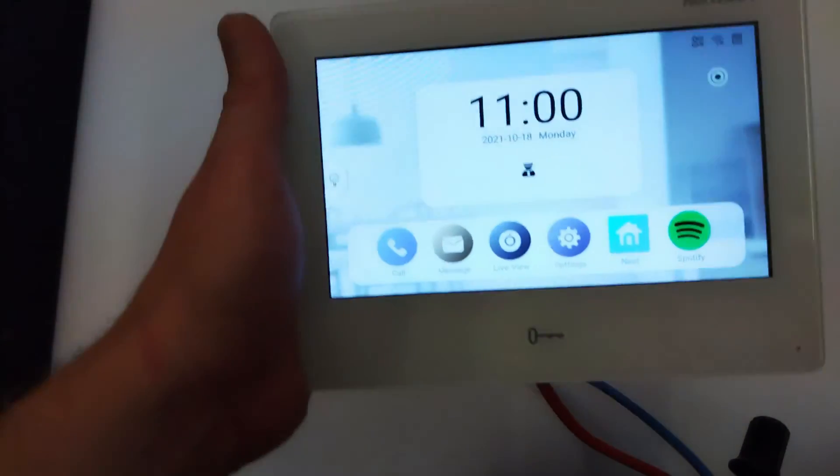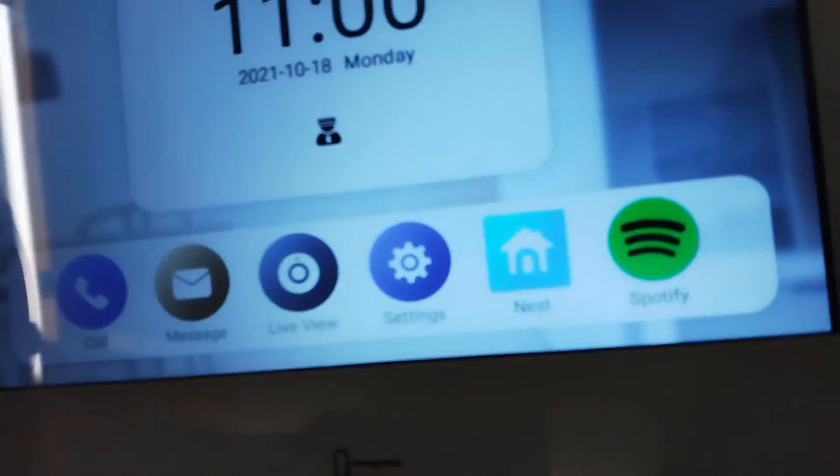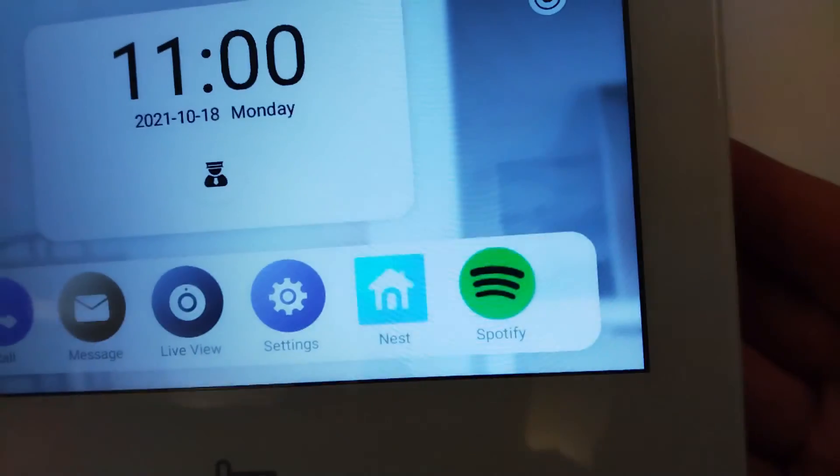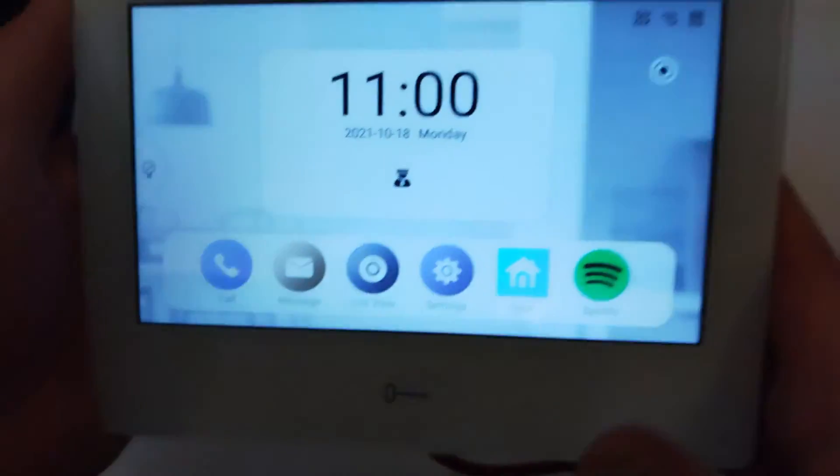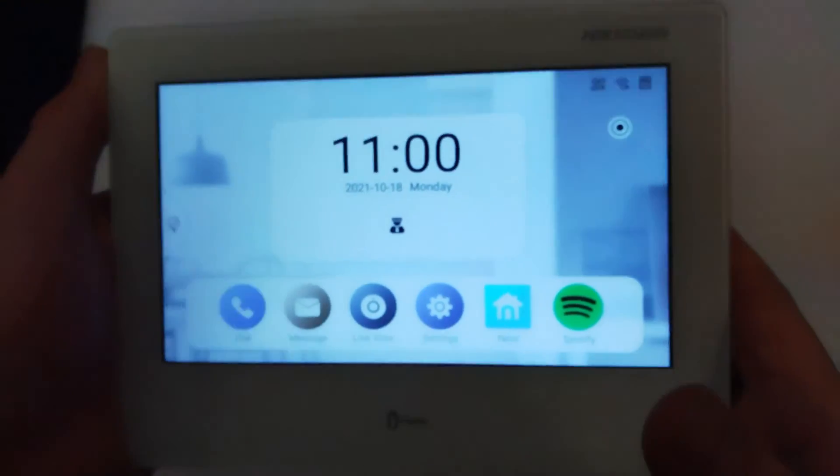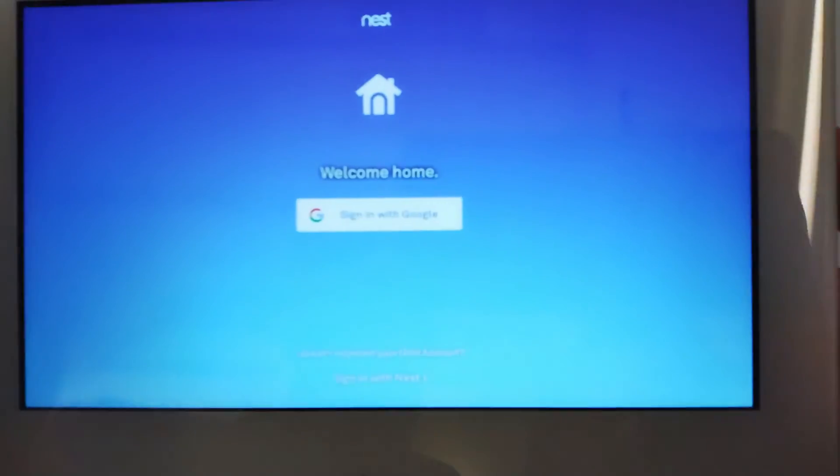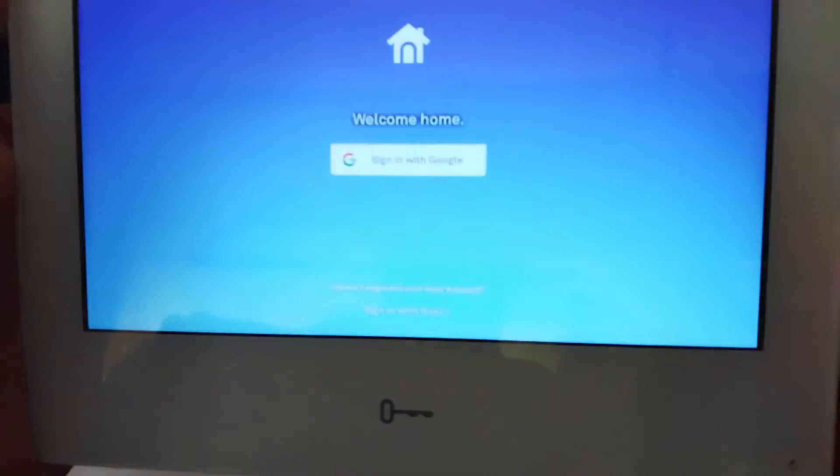All right guys, so we're over to our live view now. As you can see here, our two apps are being installed, Nest and Spotify. I'm not going to really explain to you guys what apps are, I'm sure you all know what that is. I'll just quickly show you them in action. There's one little thing I have found here which is quite interesting.